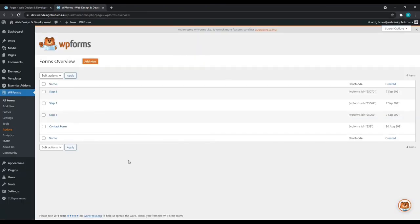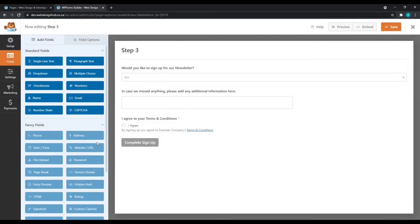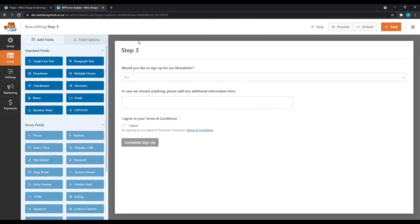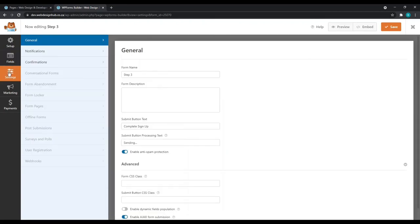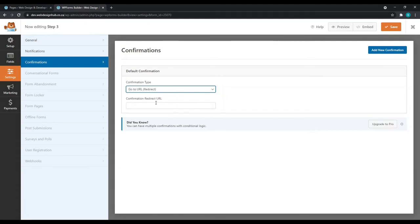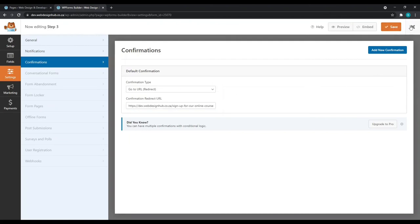We'll follow the same steps for step three and edit. Go back to pages, hover over step three, copy link address. Go back to the forms builder, click on settings, confirmations, confirmation type to go to URL redirect. And we'll paste our link in here. We'll click save and close.